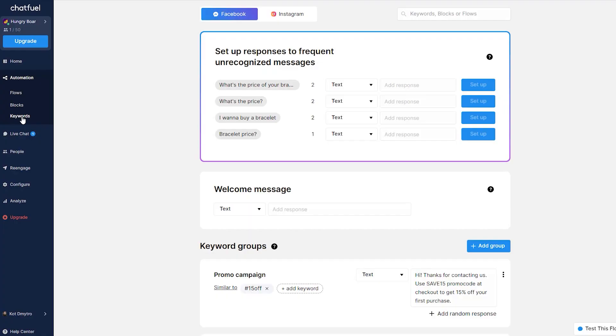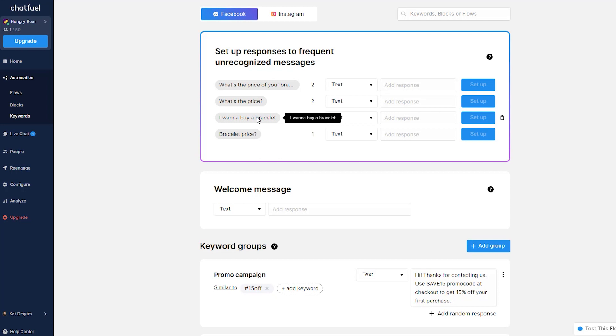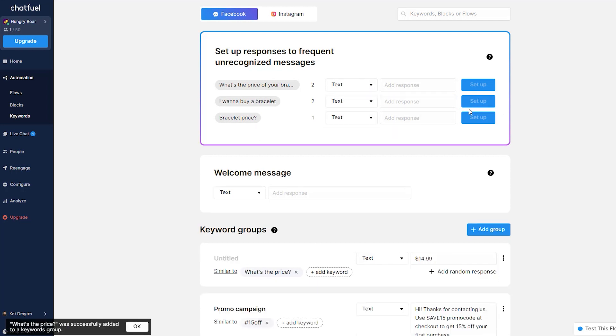Number seven: unrecognized messages. When you start using your chatbot, it might be difficult to predict what messages people are going to send you exactly. Unrecognized messages exist just for that — it's the list of messages your bot gets the most. Keep monitoring this list to gain insight into what your customers want and to keep improving your responses. An active chatbot lets you dig into user pains and help them solve their problems.